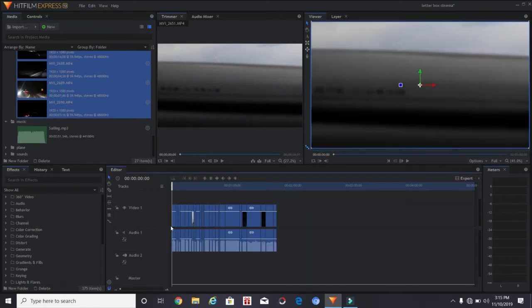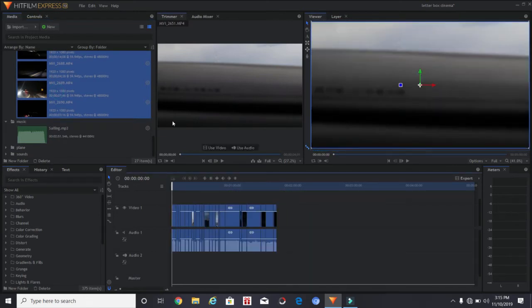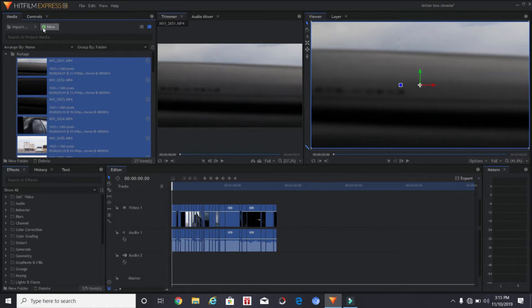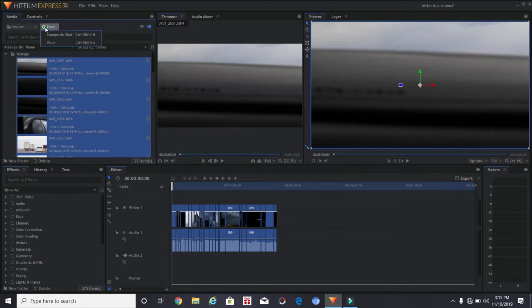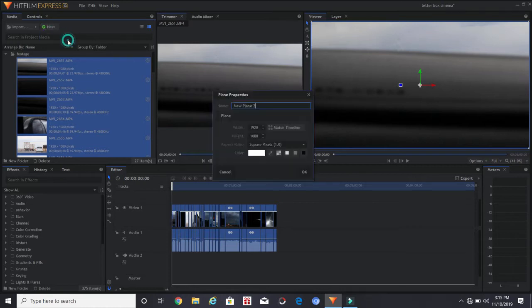So the first thing that we're going to do after dragging our clips into the timeline, of course, is to create a new plane.